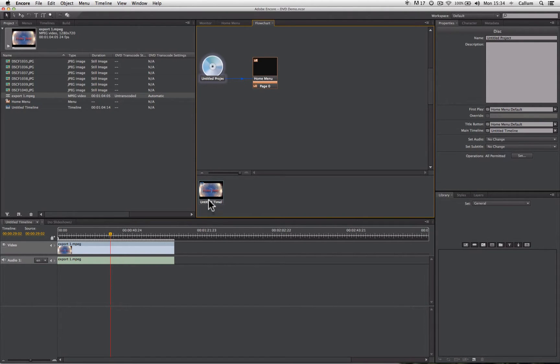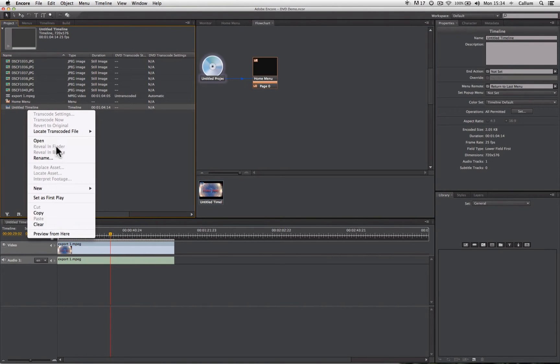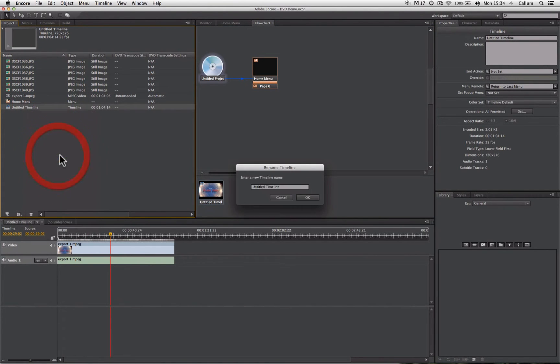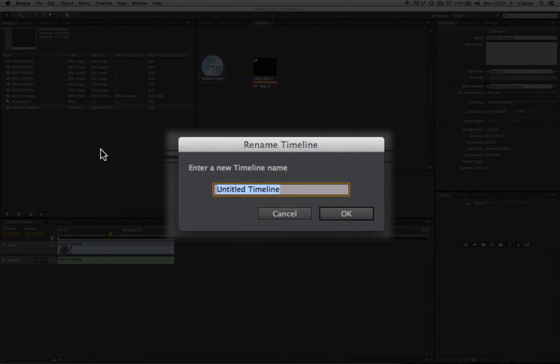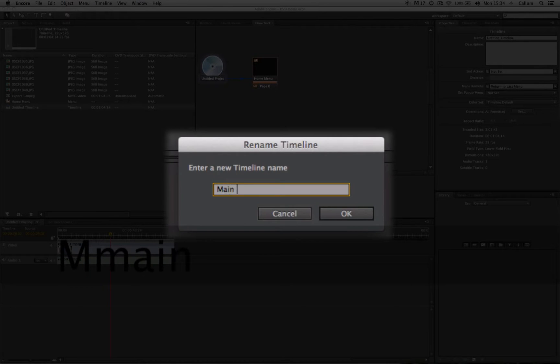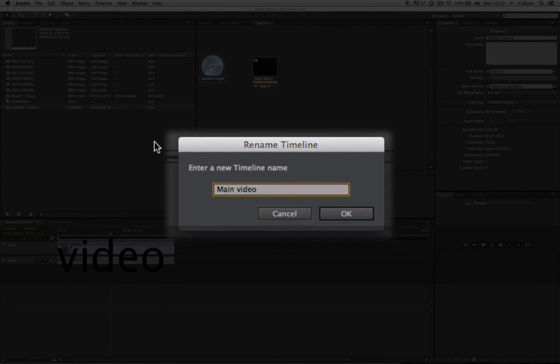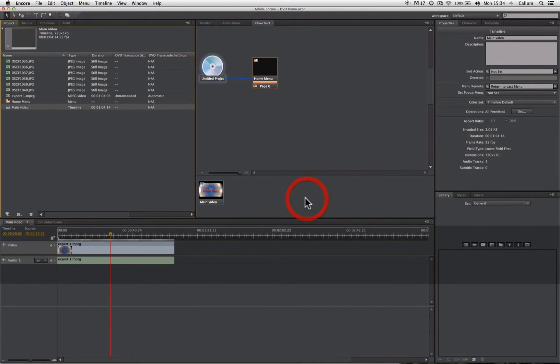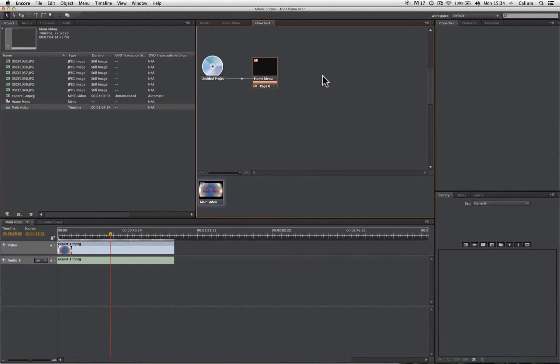Now I'm going to rename that timeline in the exact same way that I renamed the menu. Rename. Main Video. So now I have a menu and a timeline. I need to link the two of them together with a button.